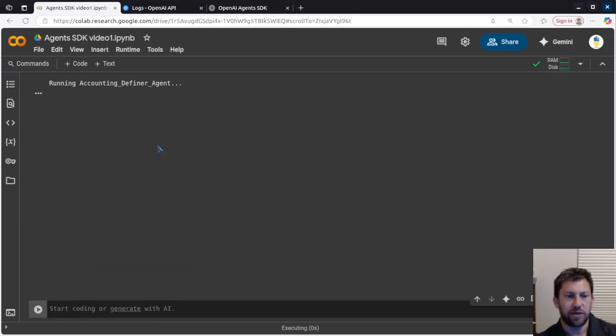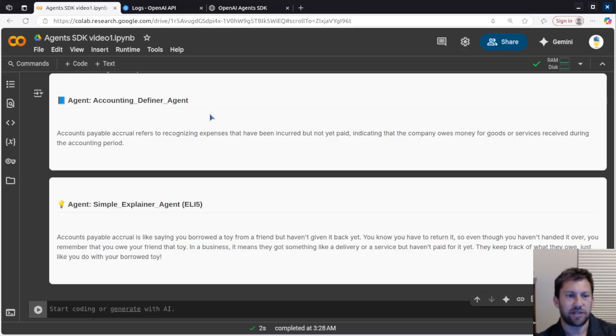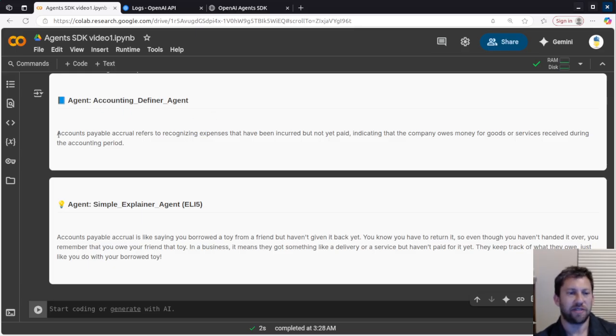So what I'm going to do here is I'm going to go ahead and run this, and let's see what it gives us. So it's running the agent, running the explainer agent, and boom, now we've got our outputs.